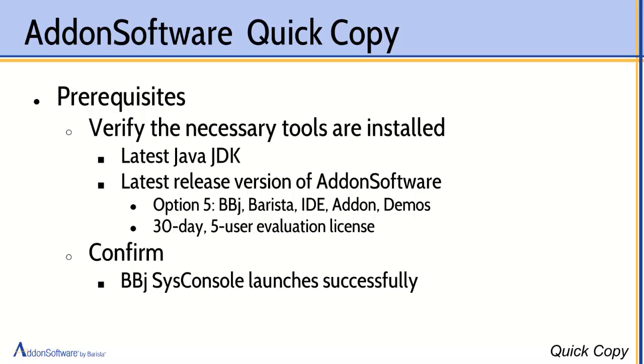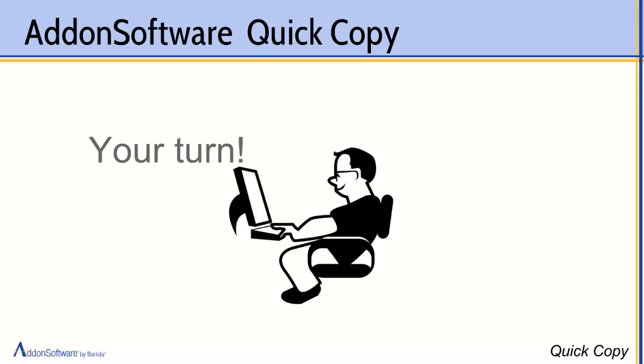There are some prerequisites. You need to have, of course, the latest Java JDK and the latest release version of add-on software. The quick copy feature was installed as of version 13.11, so we need 13.11 or later. And of course, after you installed, you need to make sure that everything is initially running. Make sure at least that the BBJ sysconsole launches successfully. That just sees to it that you've got a good install, that you've got the licenses you need, and so on.